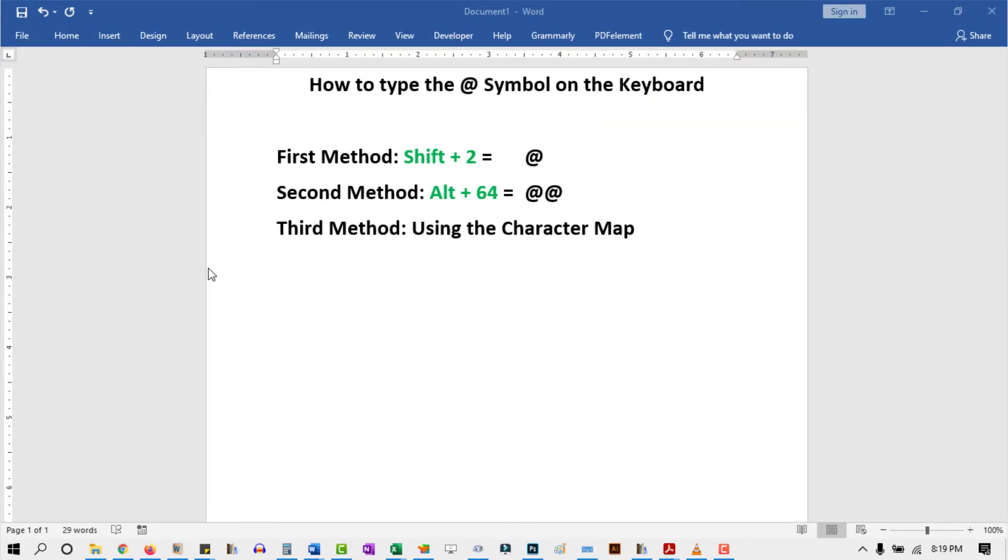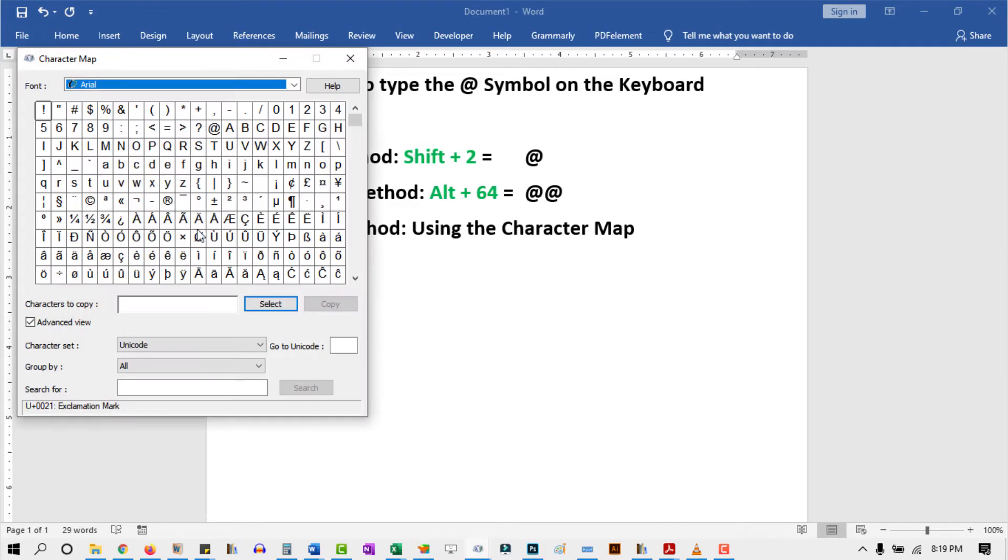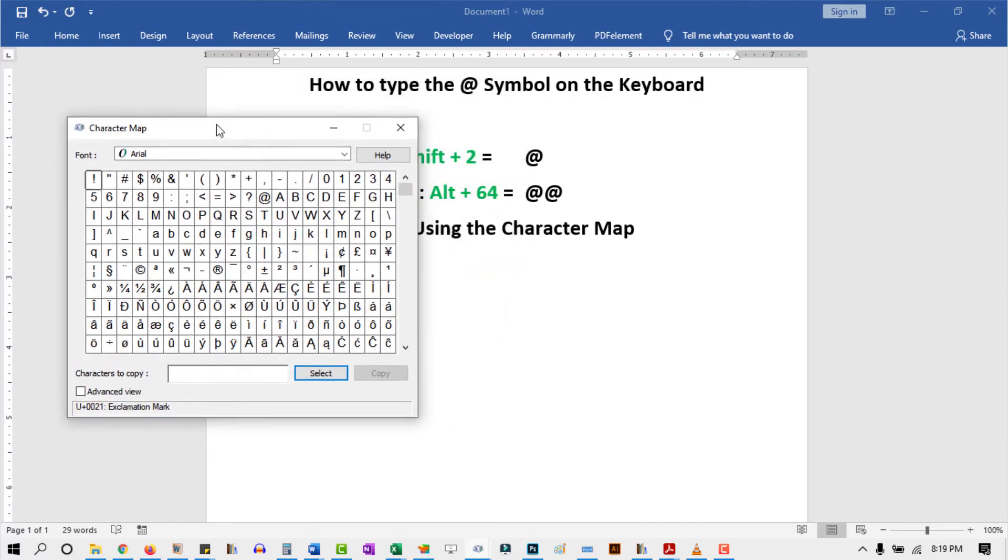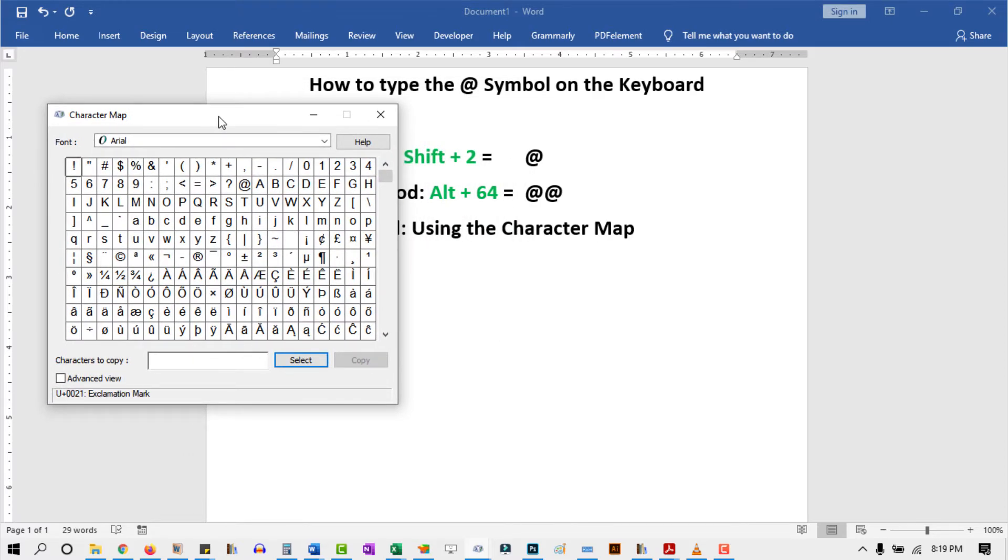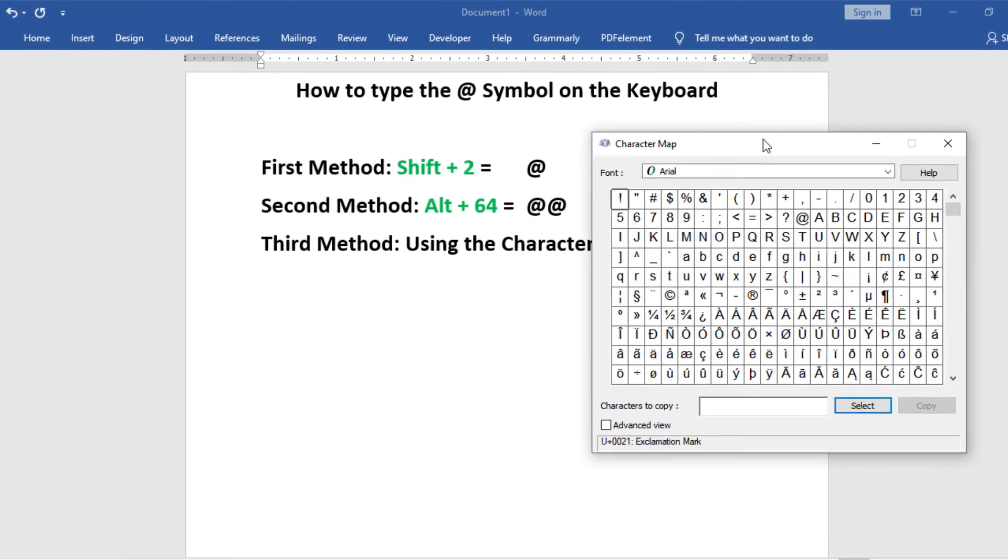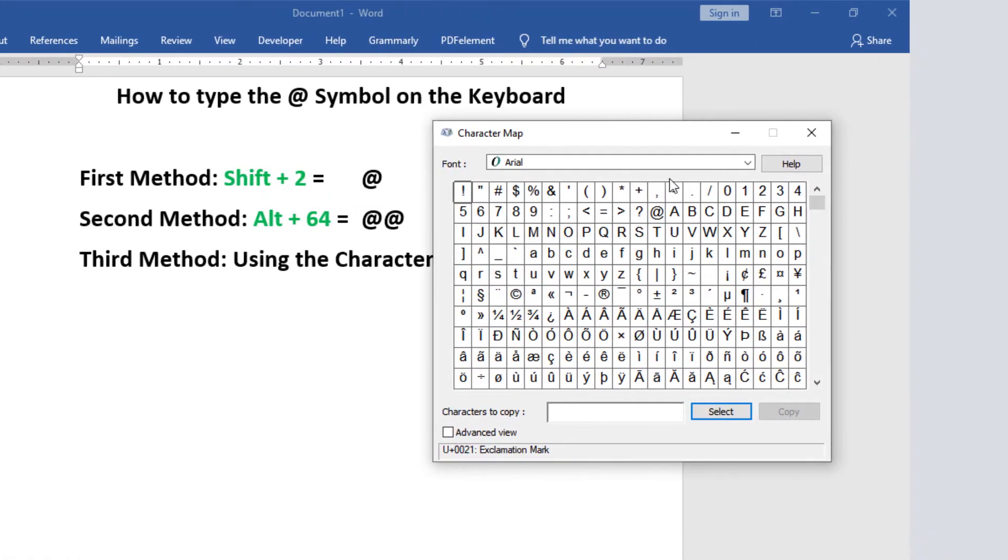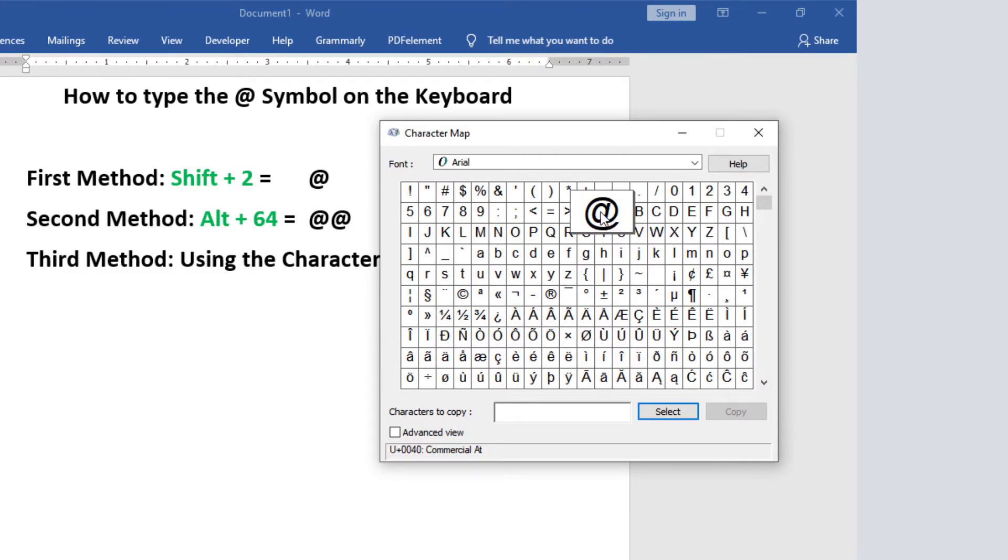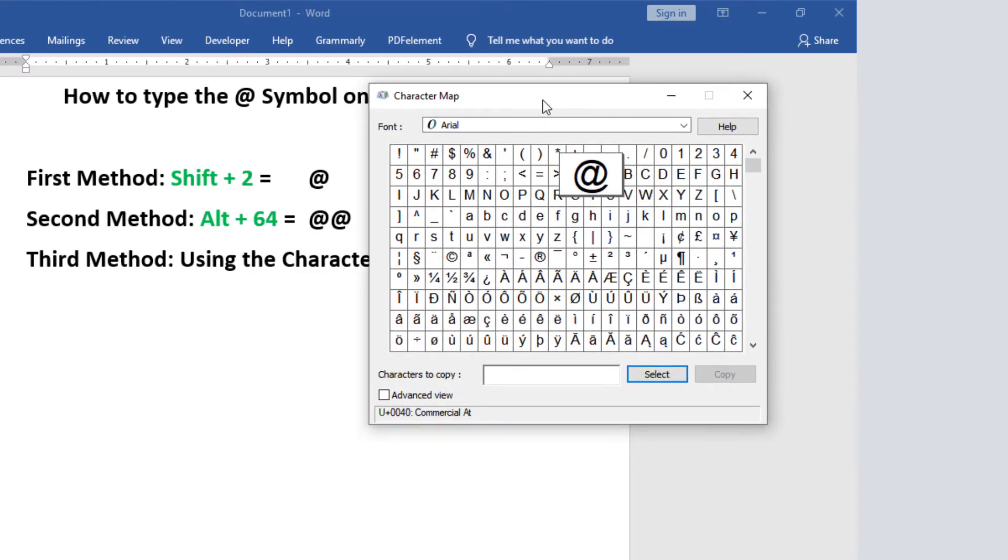When it opens up, you'll see all these symbols. It can sometimes be difficult to locate the symbol you want. However, the at symbol is right here in front of us. But if for any reason you can't find this symbol on your end, there's a way out.